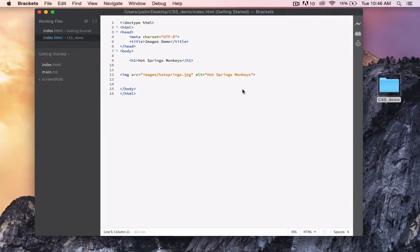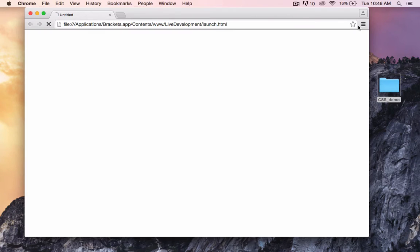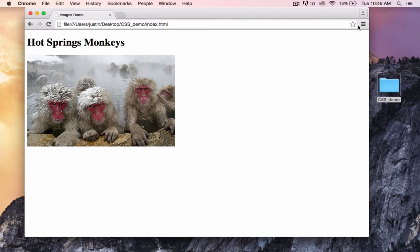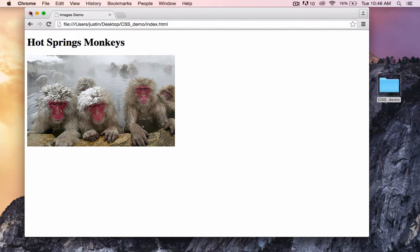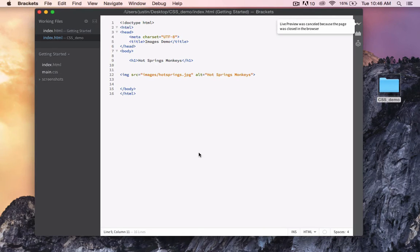Here we have a simple HTML document. Let's preview this in a browser. There we go, nice and simple. Let's attach a style sheet.